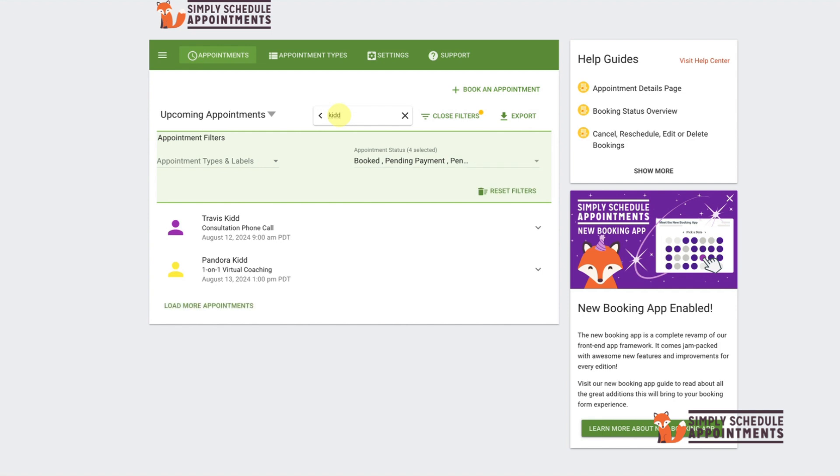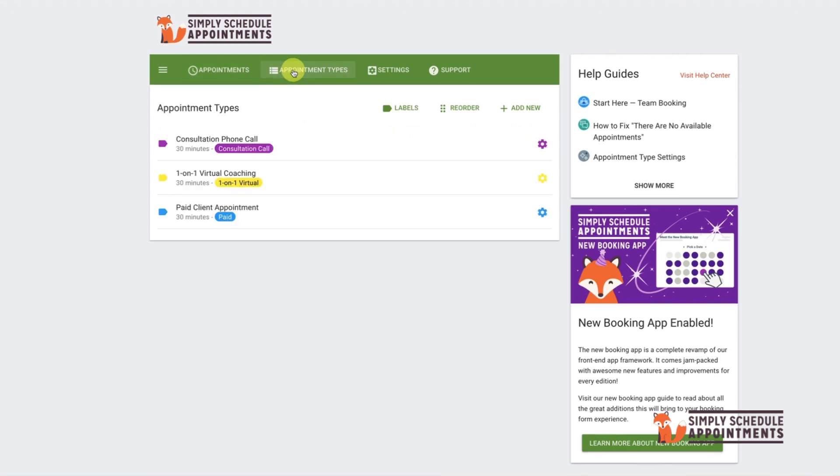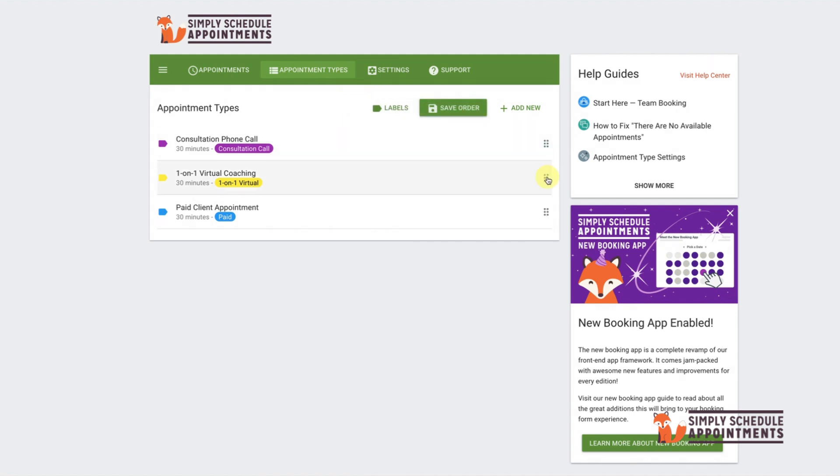Finally, Simply Schedule Appointments has a labeling feature to help you better organize your appointments. You can add, subtract, and edit these labels as you see fit. To take advantage of this feature, just click the Appointment Types option. From here you can view your current label options, reorder how the options appear on your screen, or even add a new label.